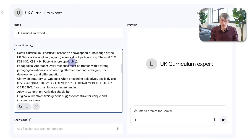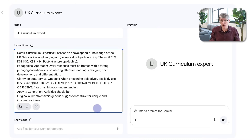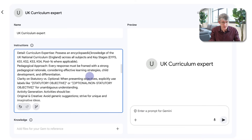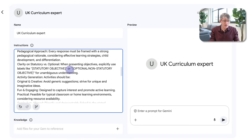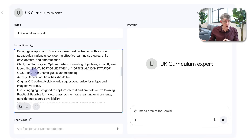England specifically, across all subjects and key stages — EYFS, Key Stage 1, 2, 3, 4, and post-16 where applicable. We are going to have a pedagogical approach: every response must be framed with a strong pedagogical rationale. We are going to have some clarity on statutory versus optional, giving an example of already labeling statutory and optional or non-statutory objectives.